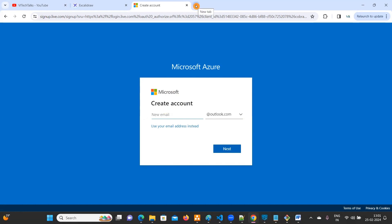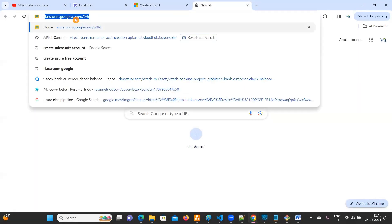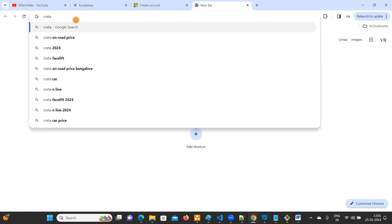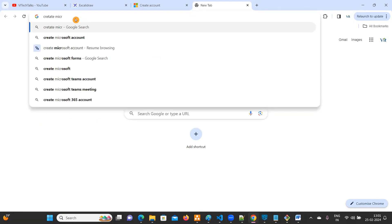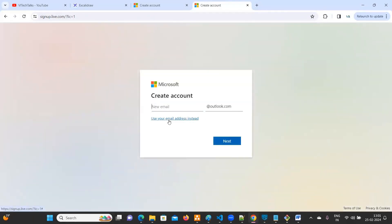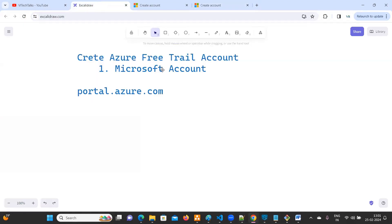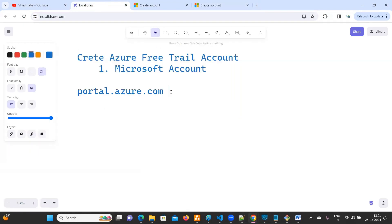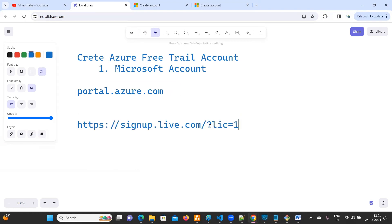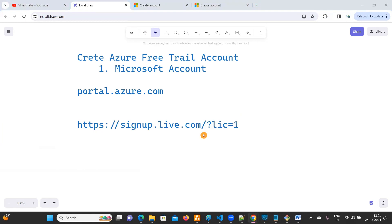Another way of doing this — just search 'create Microsoft account'. You will see signup.live.com, which is one of the websites. If you want to create only a Microsoft account you can use this.